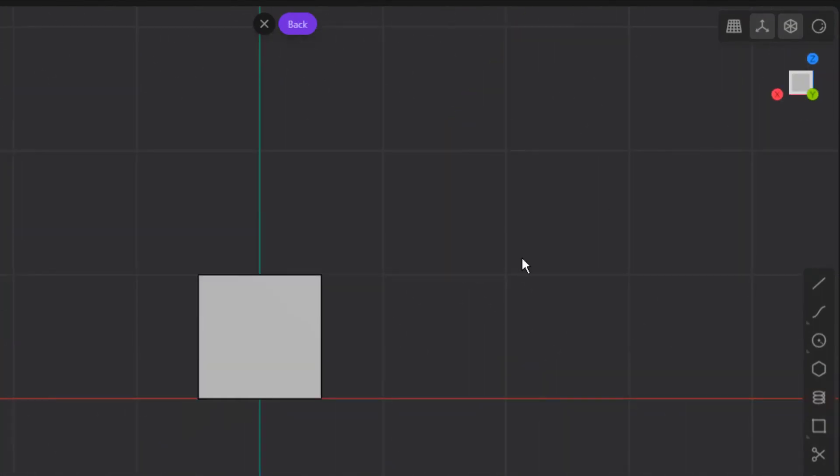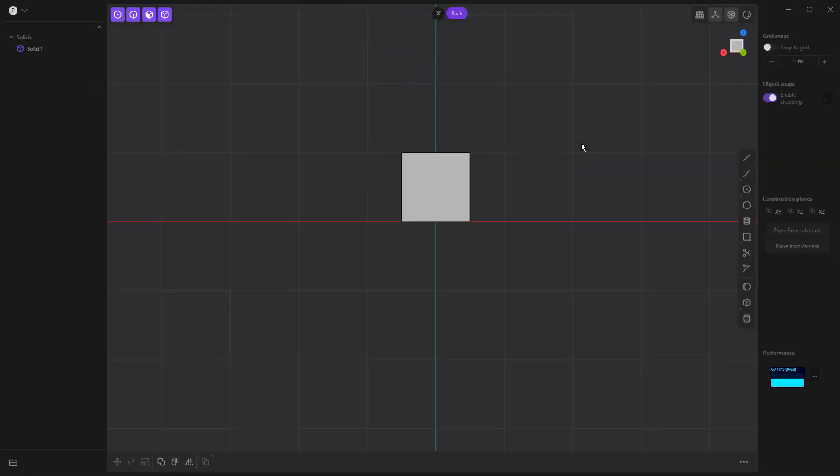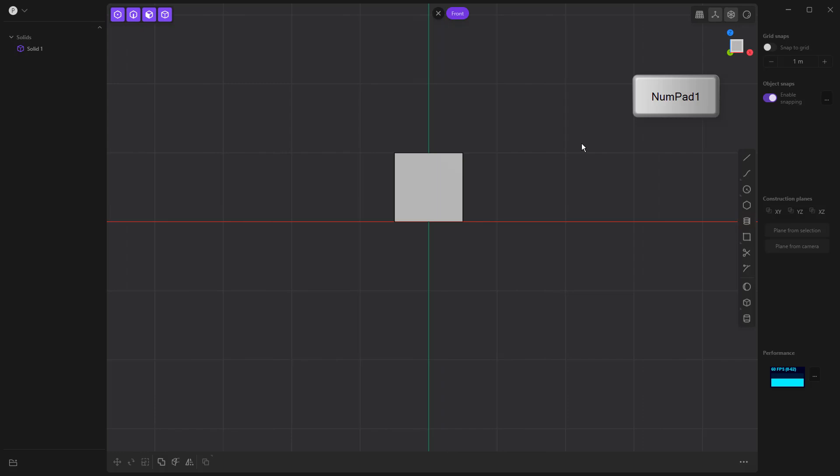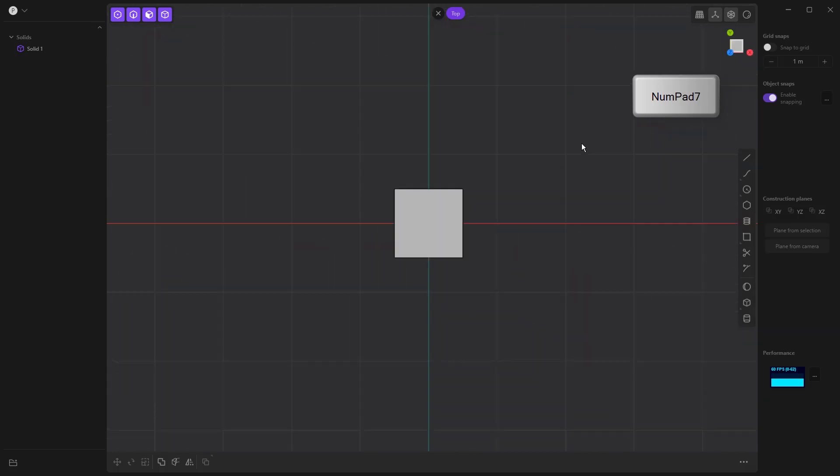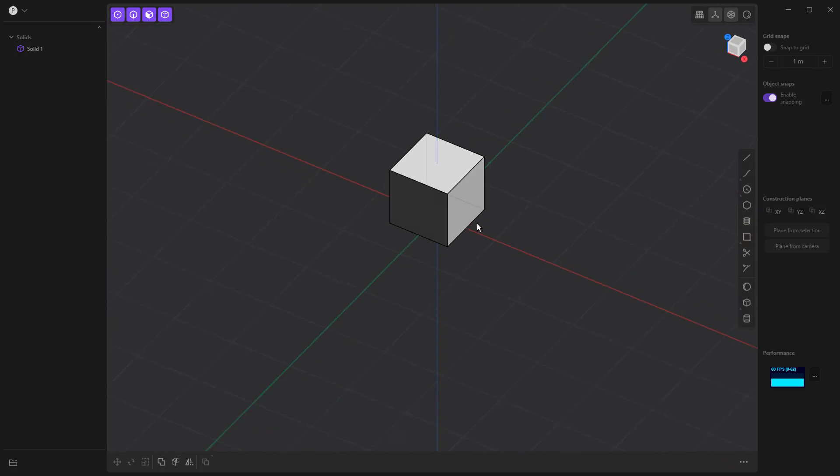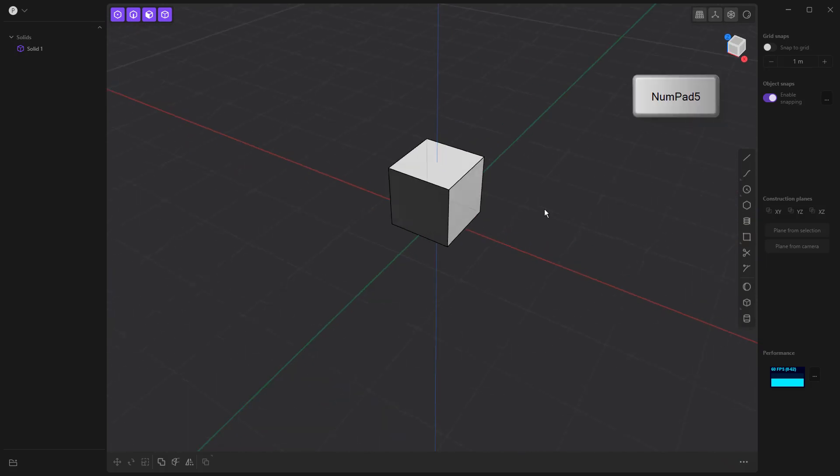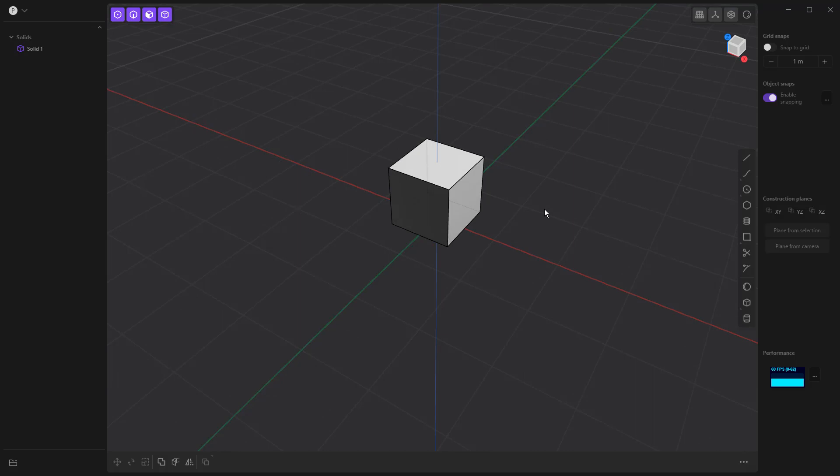We can also use shortcut keys on the number pad. Now the number pad and the numbers at the top of your keyboard are going to behave different, they're tagged to different things, but one is going to be your front view, three is going to be right, and seven is going to be top. Now if we rotate this back around, the number five is also going to allow you to go between perspective and orthographic view. Again, we can always do this by clicking on X, Y, or Z up here.